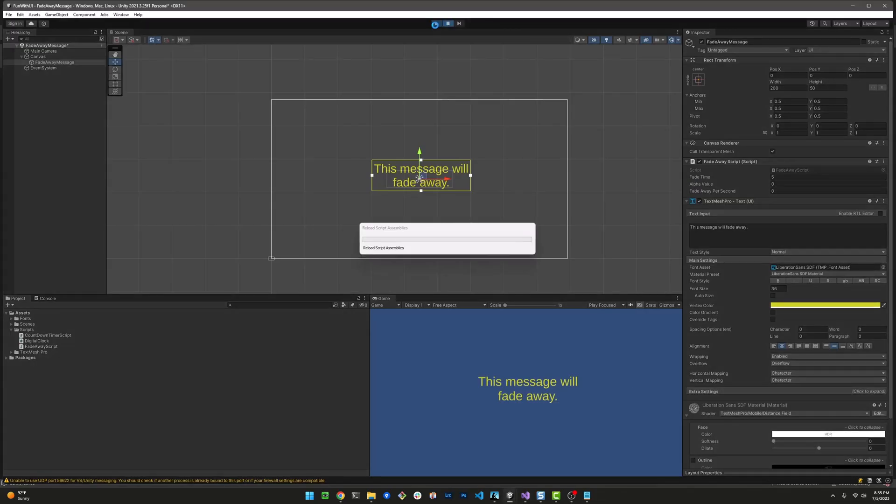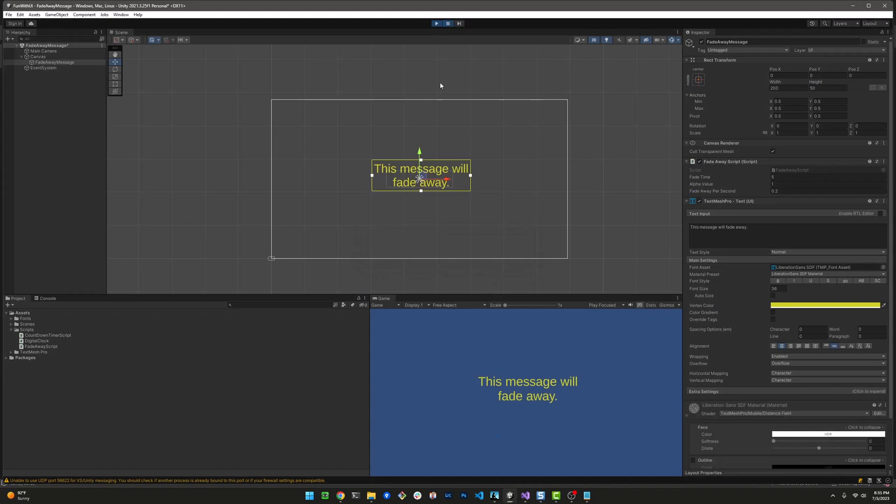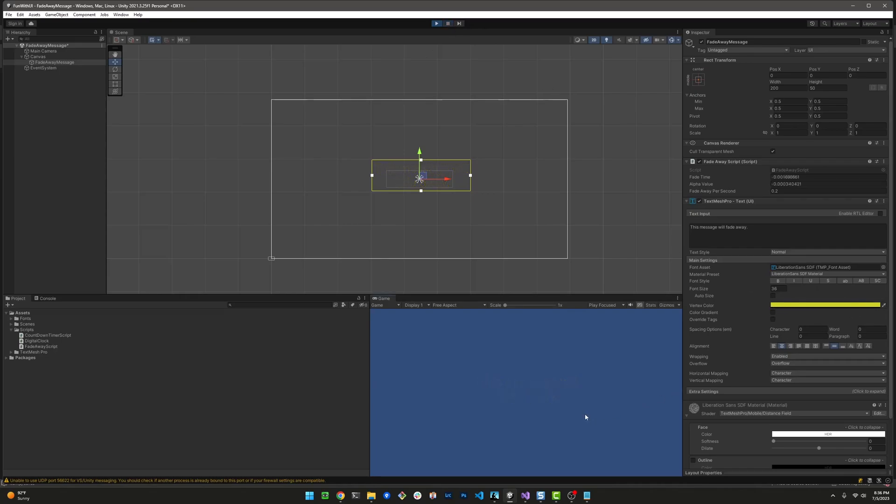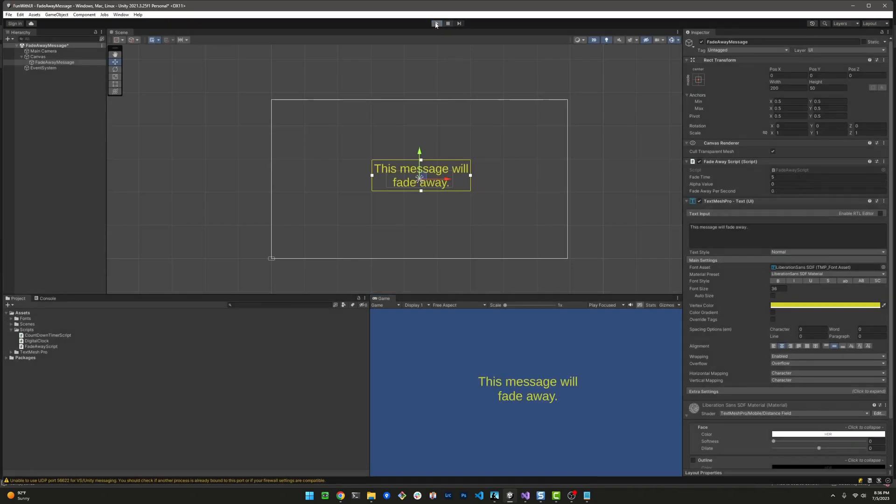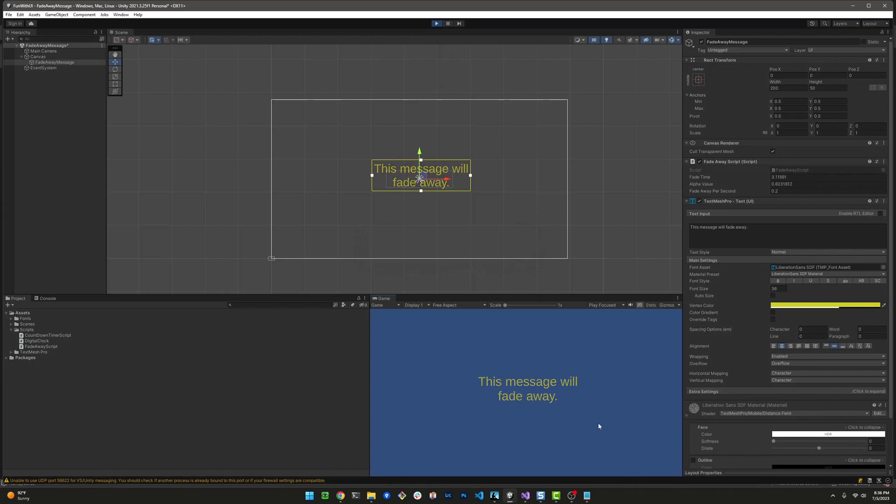I'm going to start the game paused so you can see the initial calculation. The alpha value is one, and the fadeAwayPerSecond is a calculated value. One divided by five is 0.2, so we're taking away 0.2 from alpha per second. You can see that it starts fading away throughout the five seconds. Previously, it would not fade until the last second, but now it fades away smoothly throughout all five seconds.